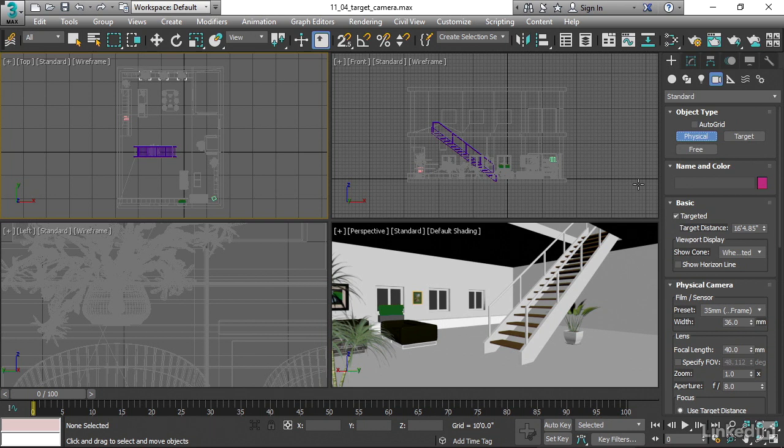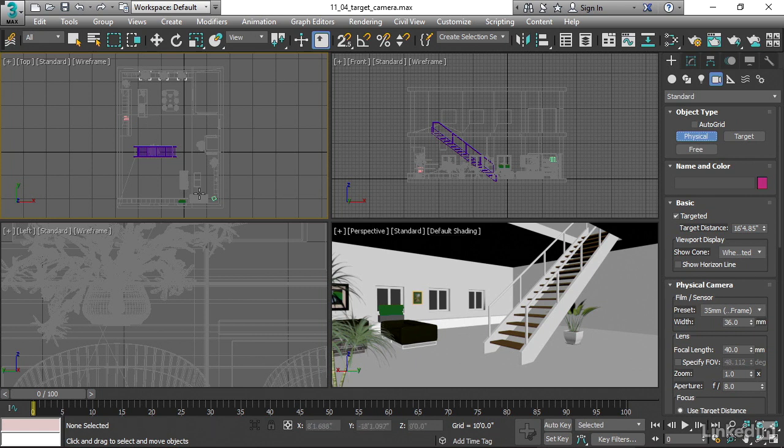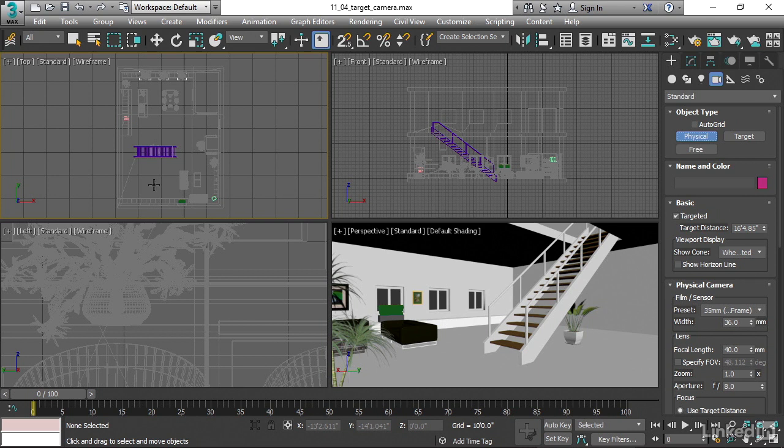And if you want to create a target camera, you should do it in the top viewport, or maybe the perspective view, but definitely not the side or front views. If you create the camera in any other view other than top or perspective, then it'll be rotated in a really strange way. You need the camera to be level to the horizon, at least to start with.